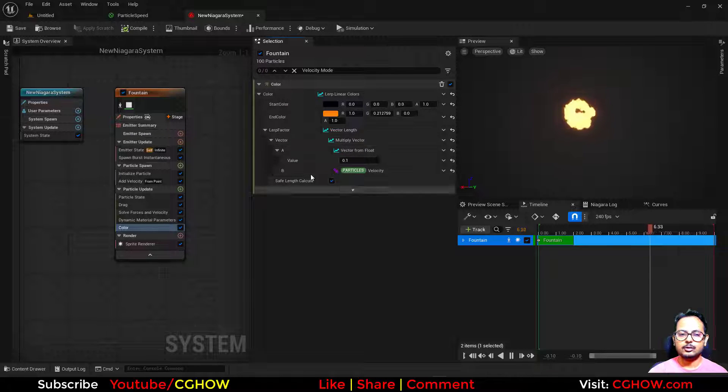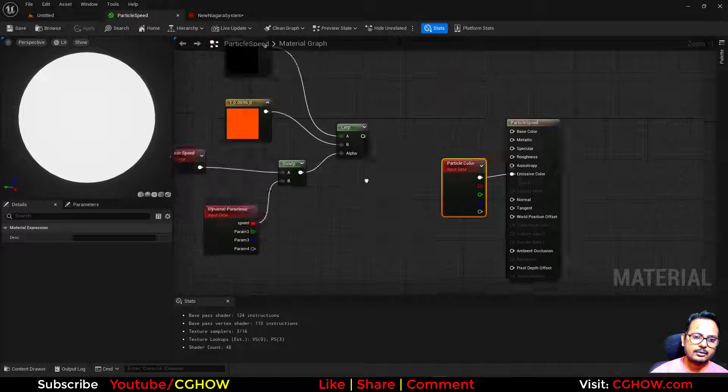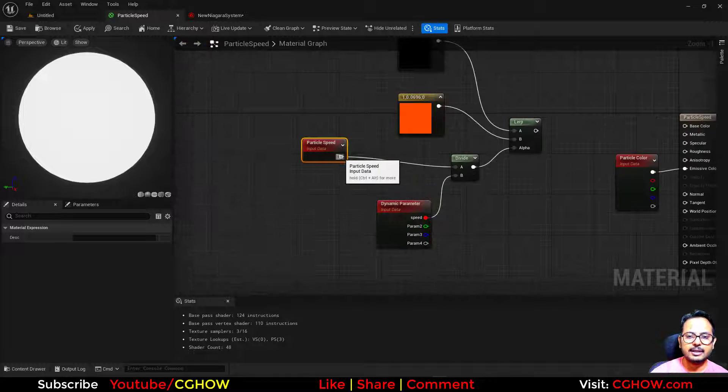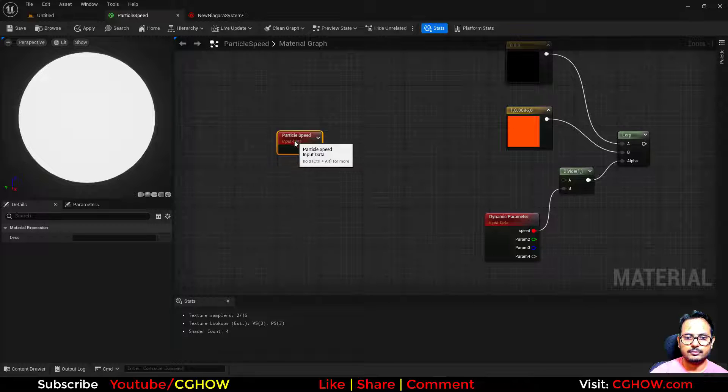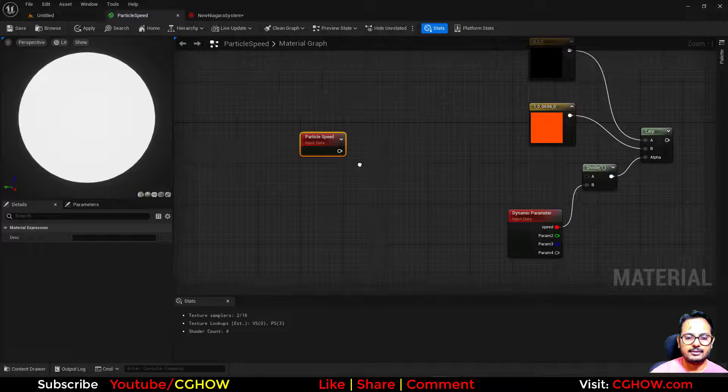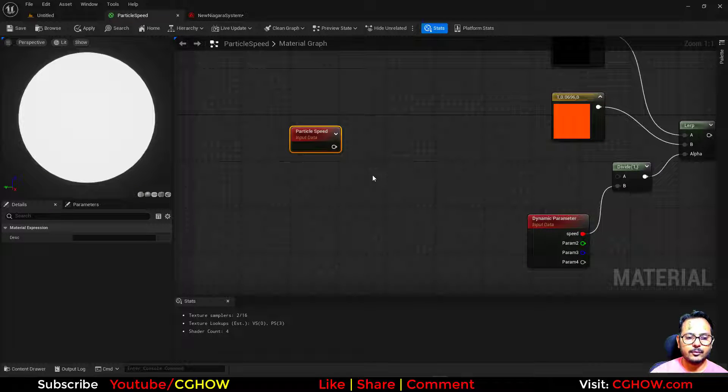Okay, so this is how you can also change the color. So this node is clear now. So that's it, I hope you liked it. Thanks for watching, keep learning.